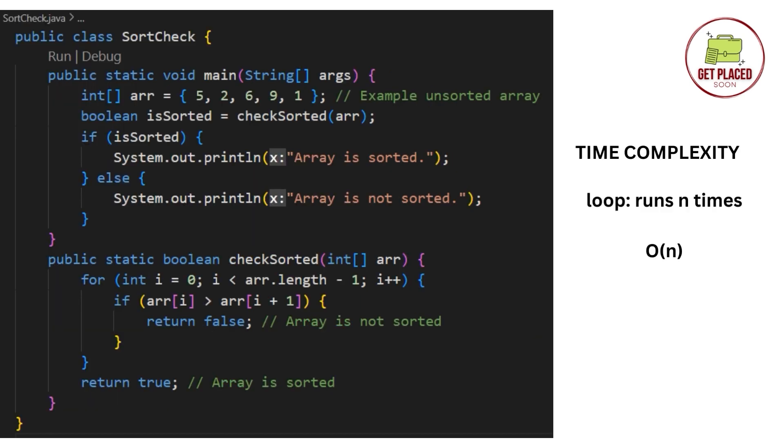So, the time complexity will be O of n, because there is only one for loop. And that for loop is running n times, which means length of the array times. Because it iterates through each and every element in the array. So, we have reduced the time complexity from O of n square to O of n. So, this is how we check if the given array is sorted.